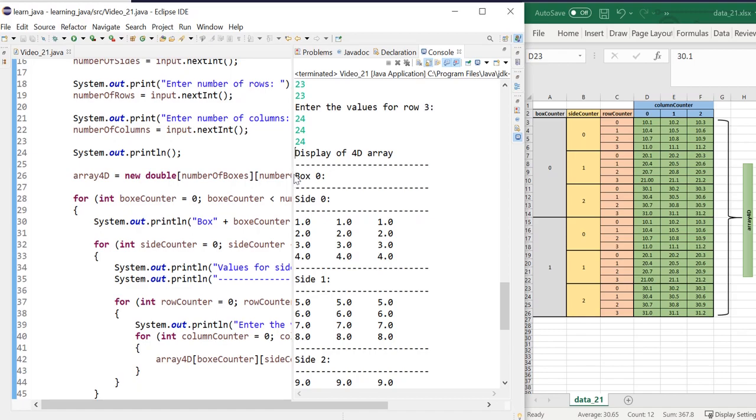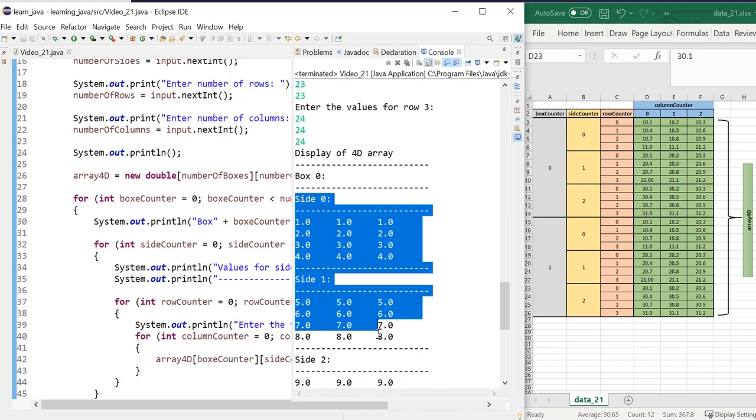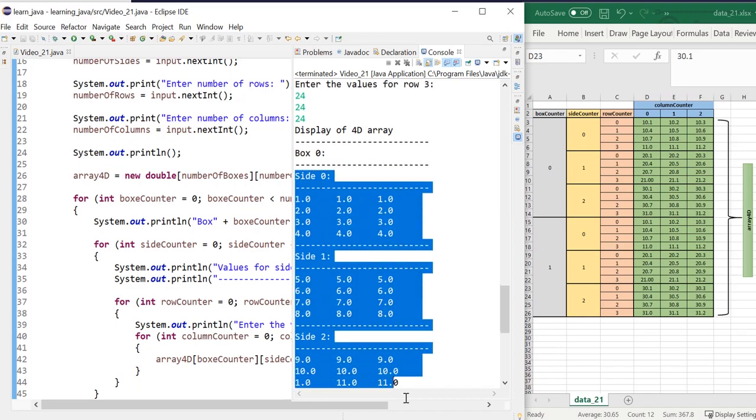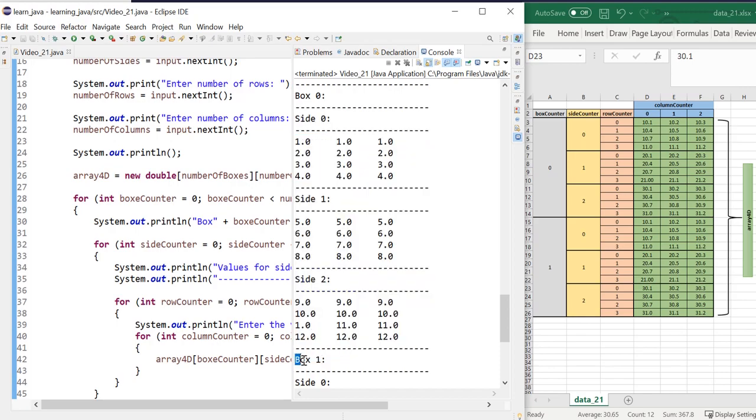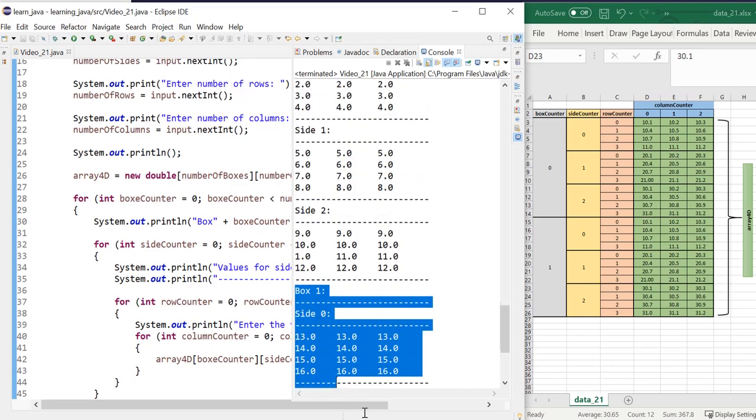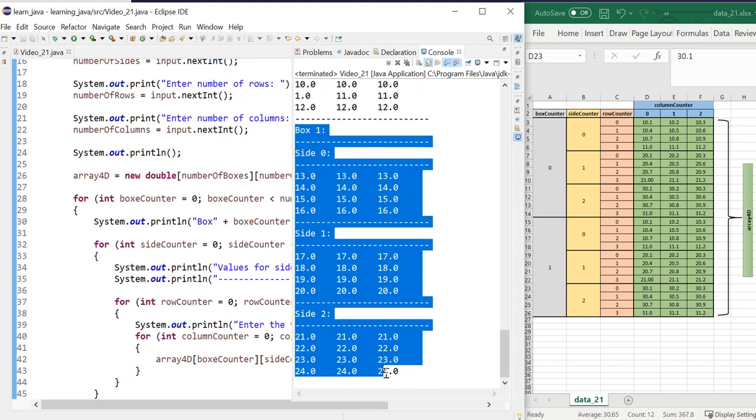So this is the first box. So that's our fourth dimension. And inside of that, we have a three dimensional array. And this is the data that we entered for the second box. And that's our 3D array. And that's about it. Thank you very much. And I'll see you in the next one.